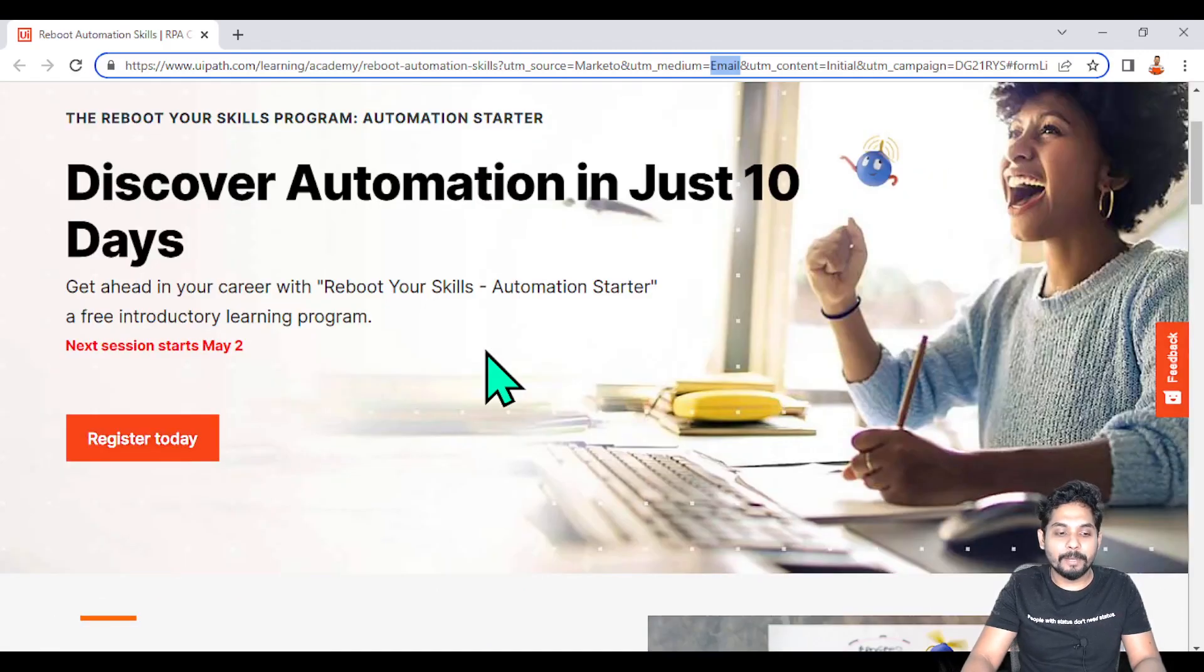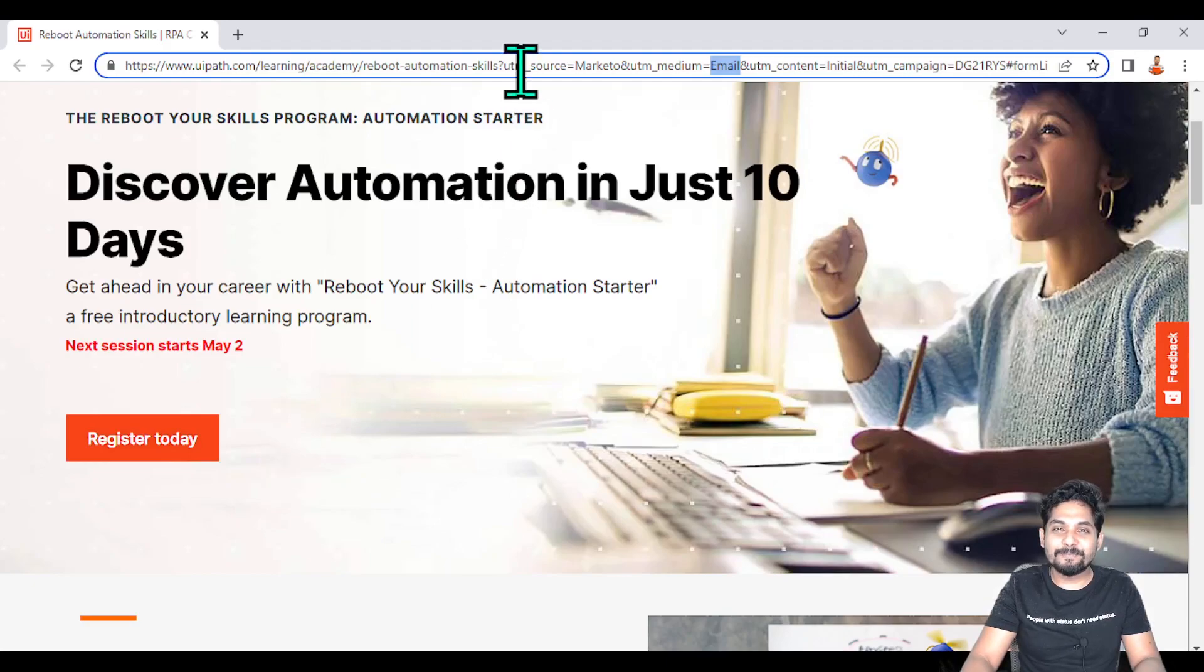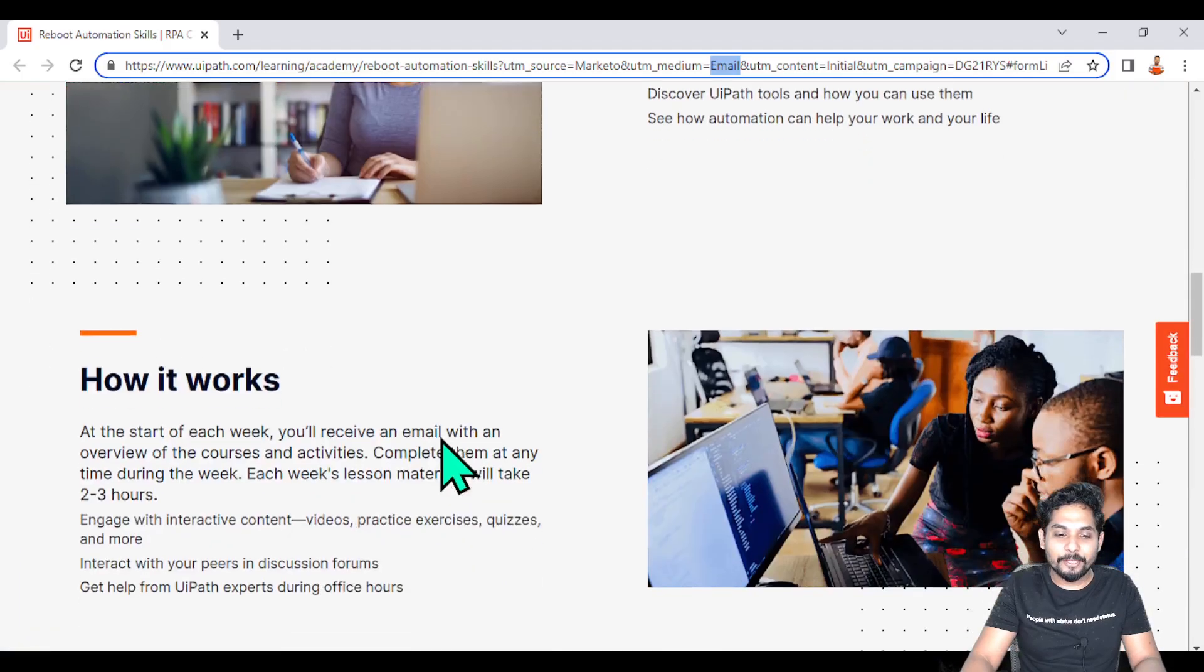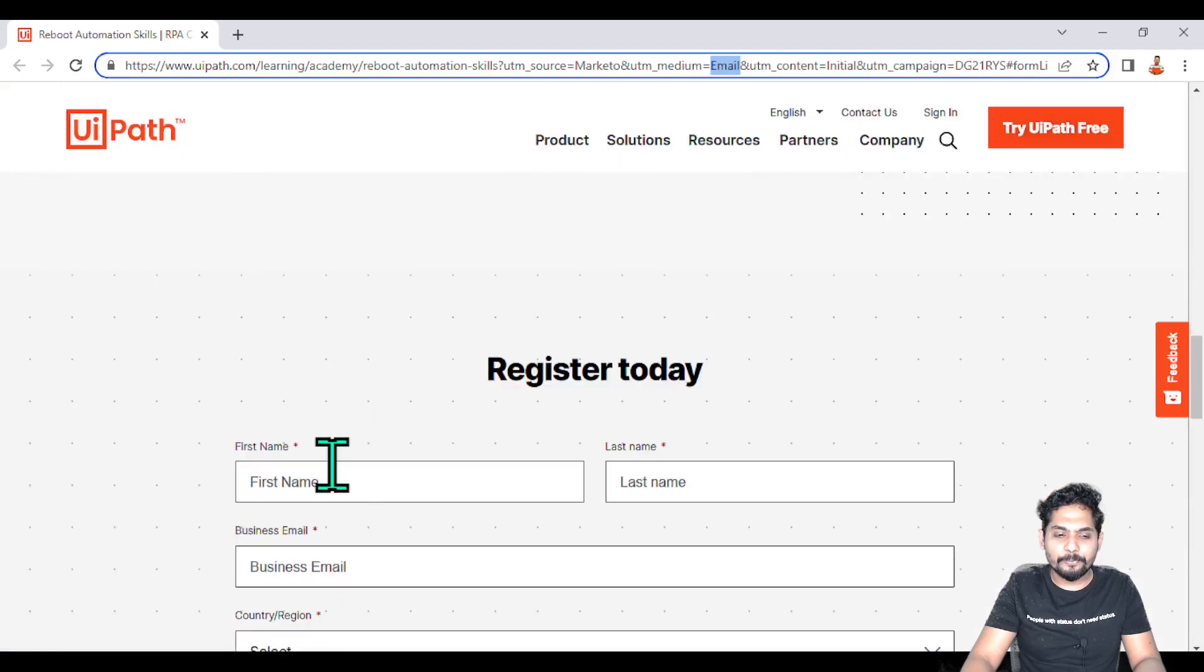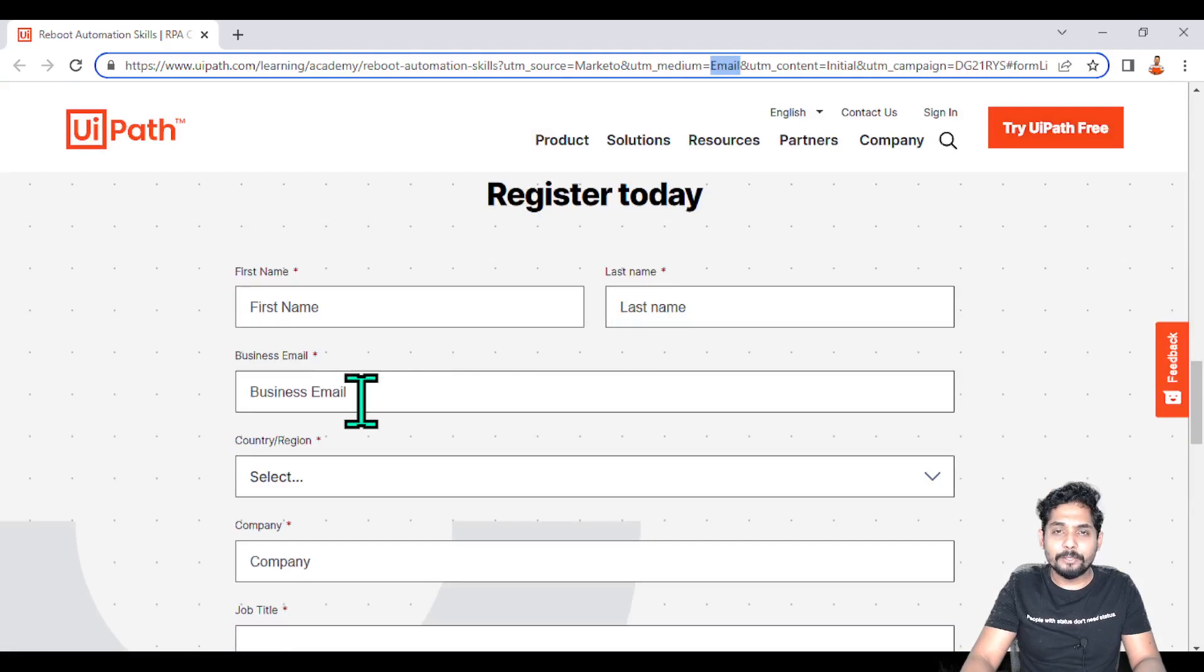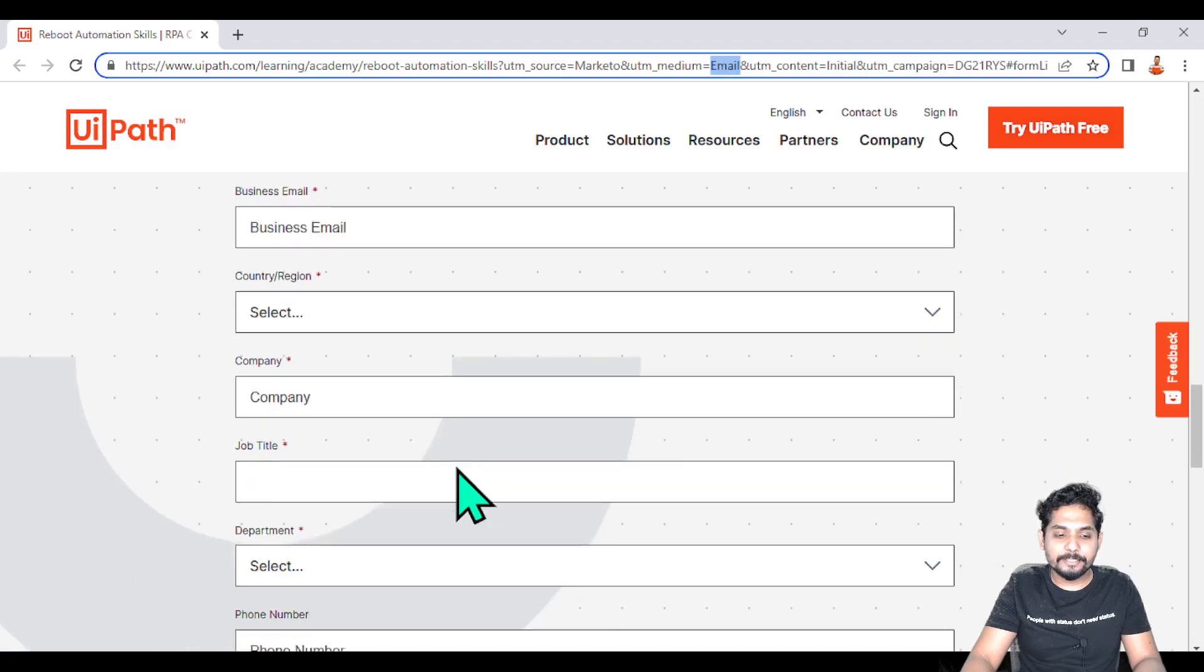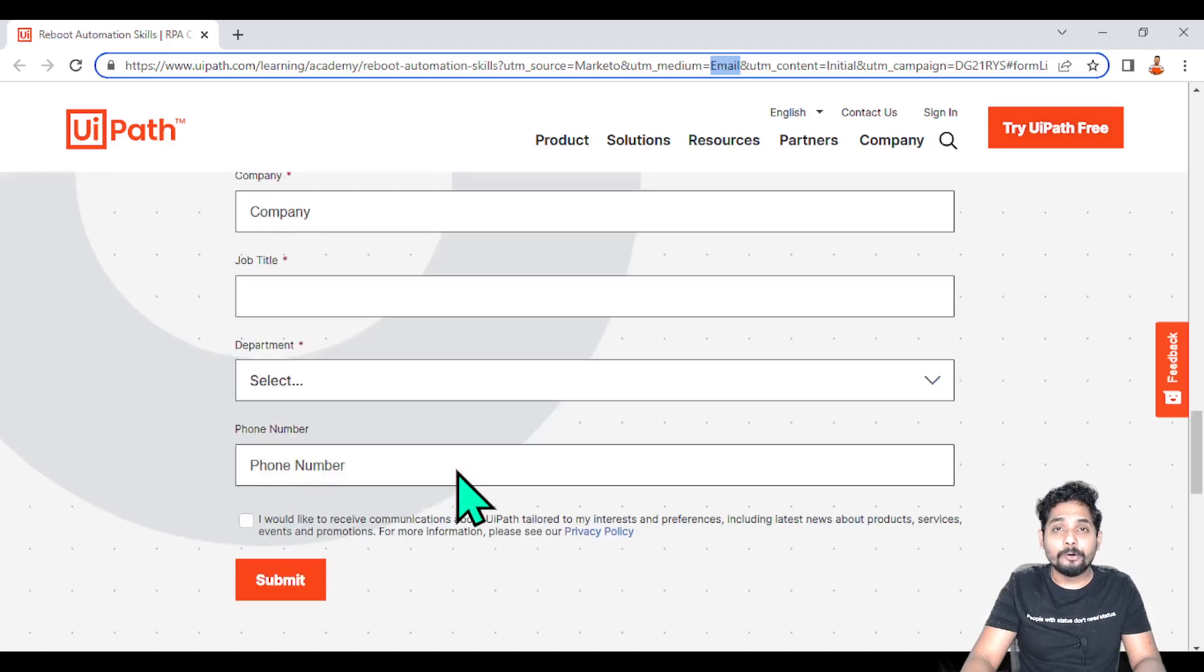All you need to do is open this link in the description box, click on Register Today, and you will be asked very basic questions like your first name, last name, your email address and all of this. Let's say you do not have a business email address - go with your personal email address and try to register into this program.